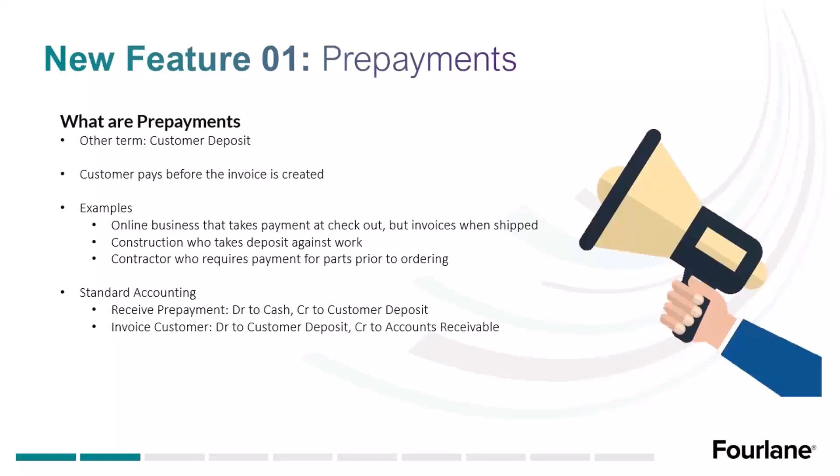This is when the customer pays us and we need to record a payment prior to the invoice being created. Historically, a lot of times we've run these as negative AR, negative accounts receivable. But now they've got an in-product workflow for this so we don't have to do a workaround.